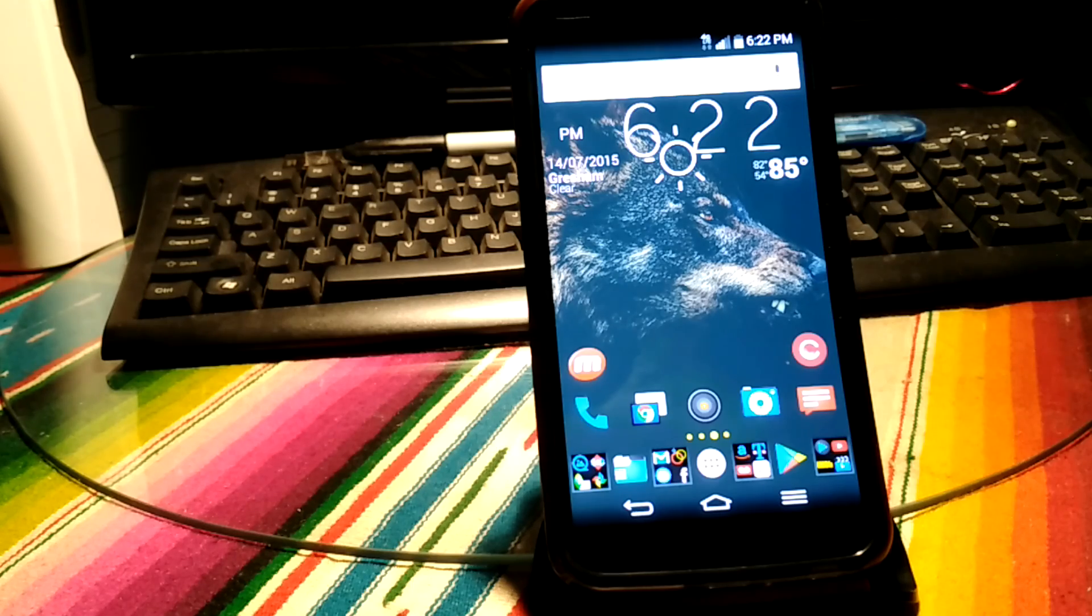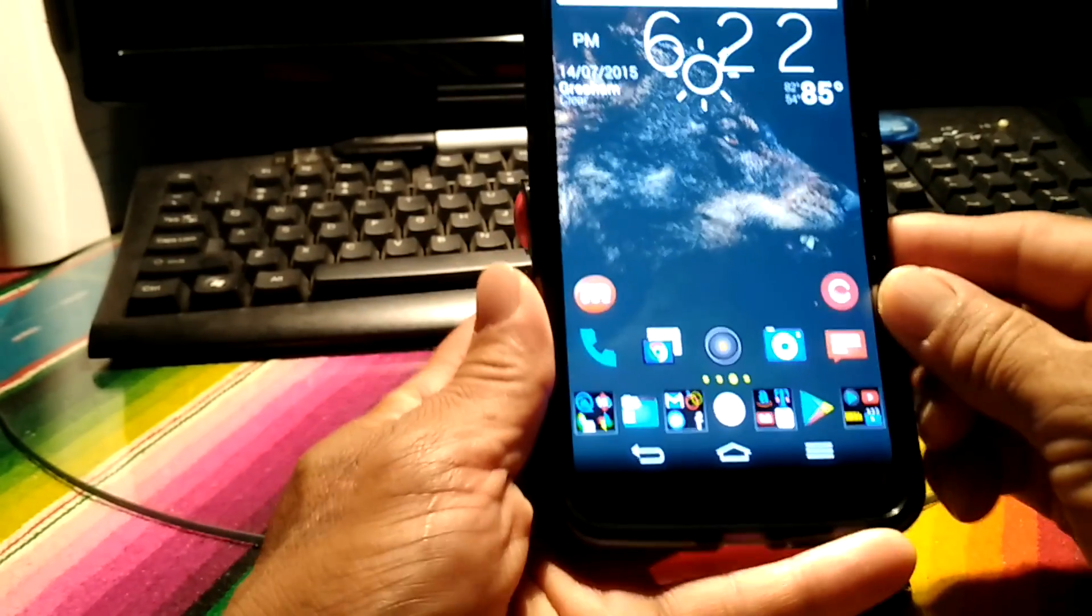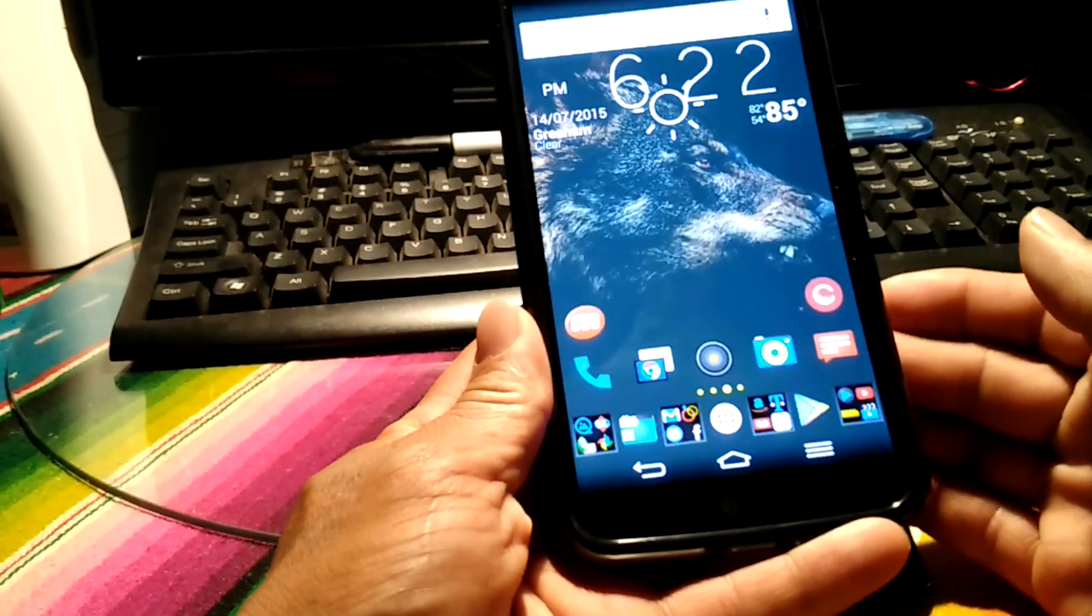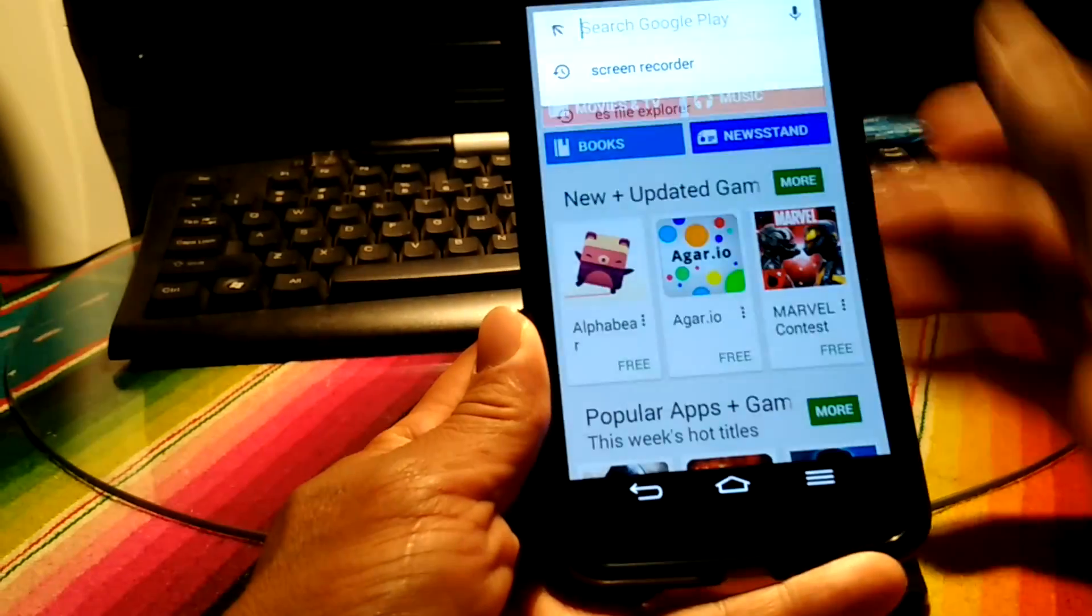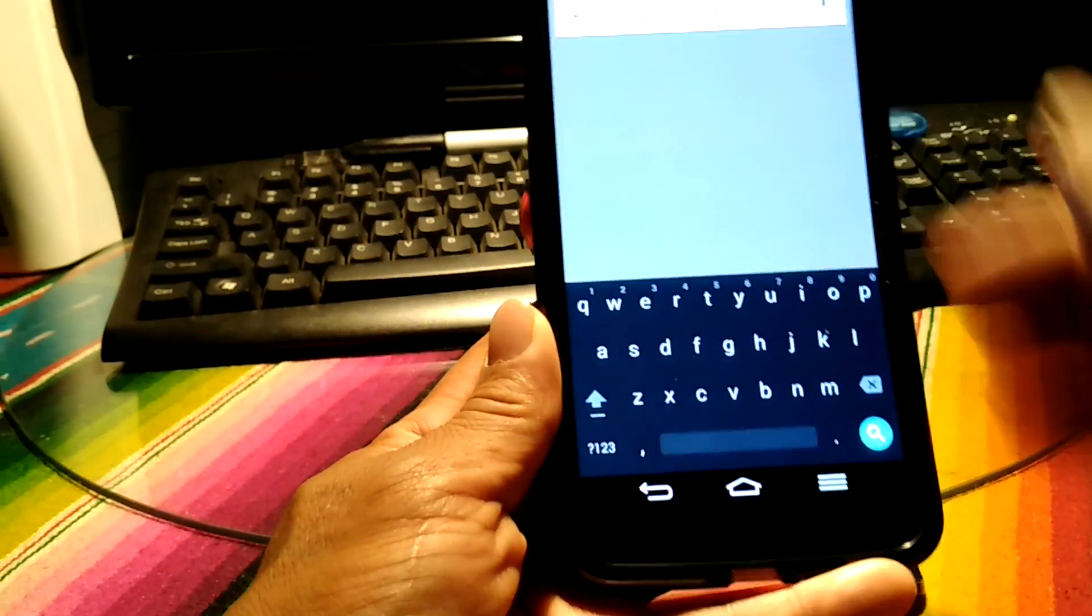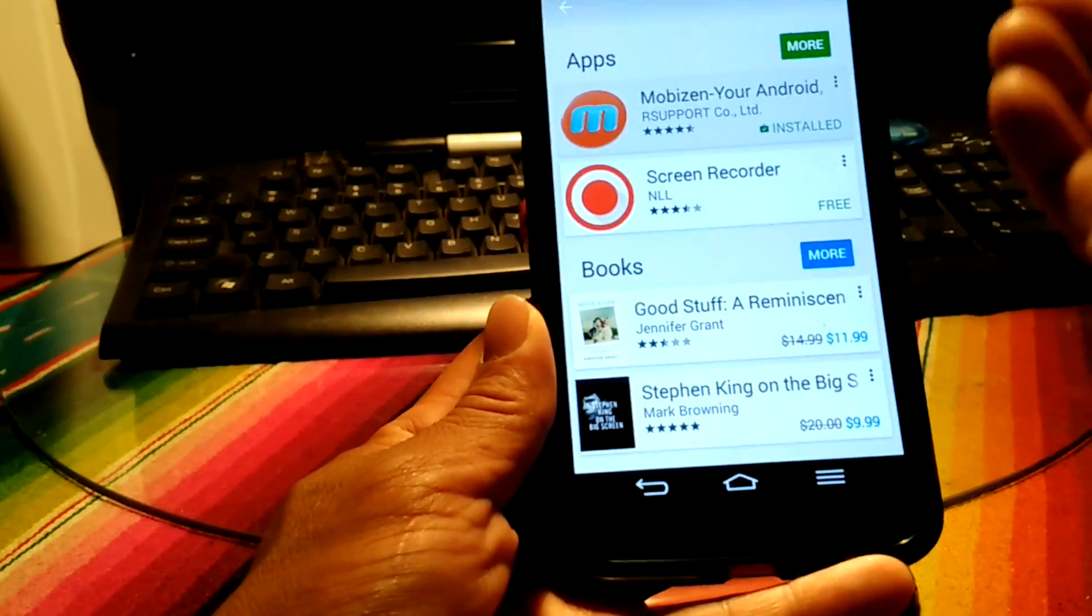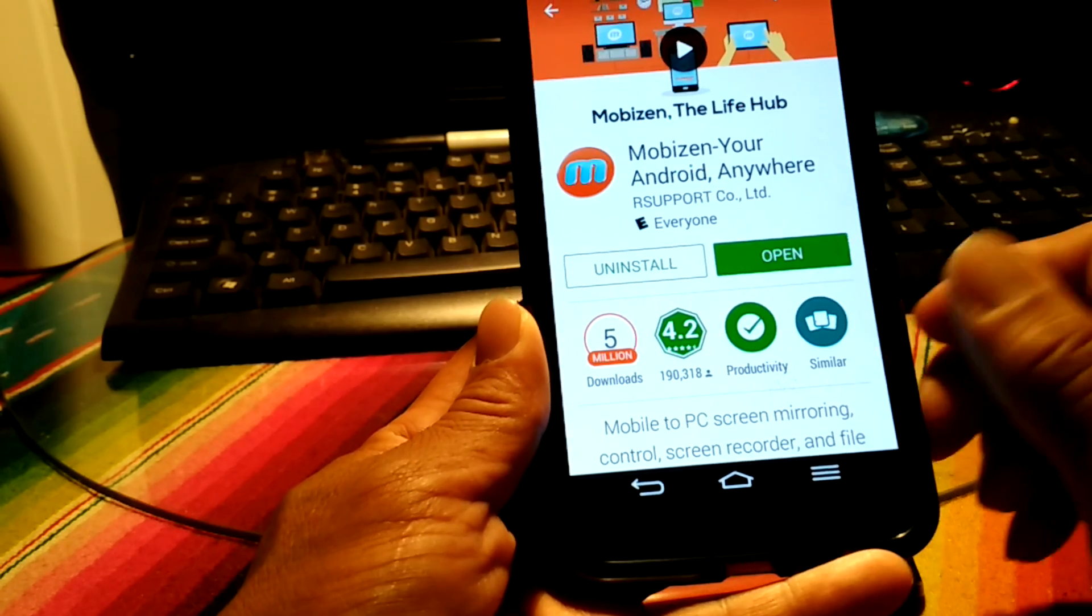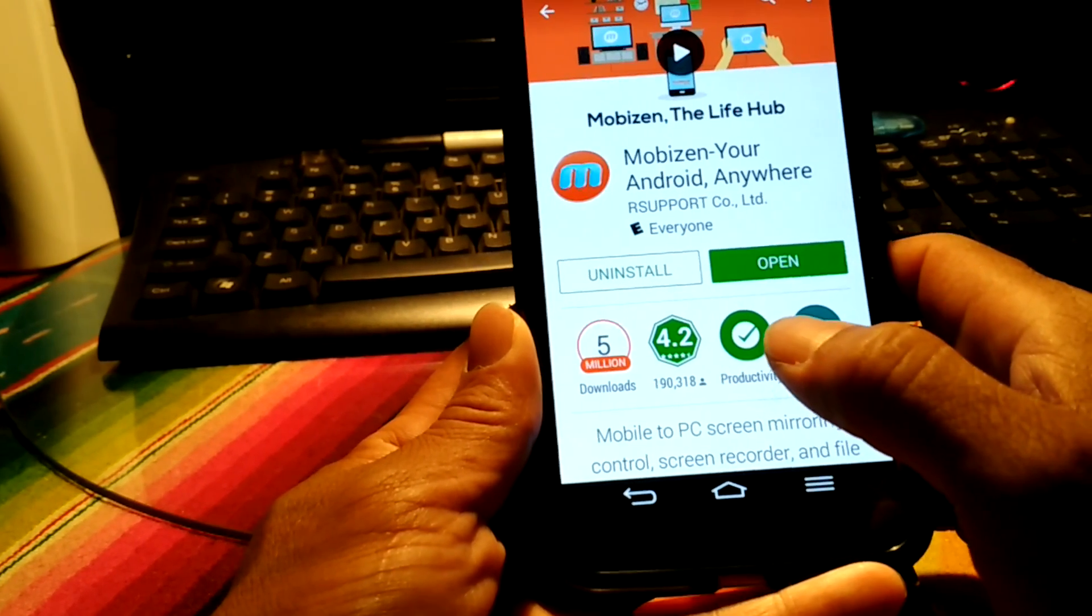So again, Mobizen in the Play Store. What I'm going to do is go into the Play Store. What I did was I typed in screen recorder and it took me to basically the app itself.